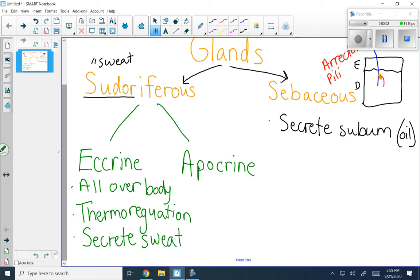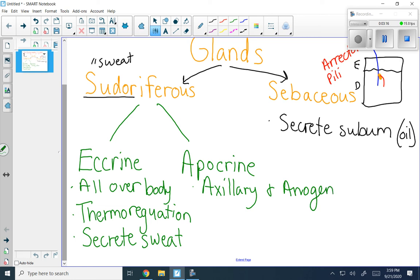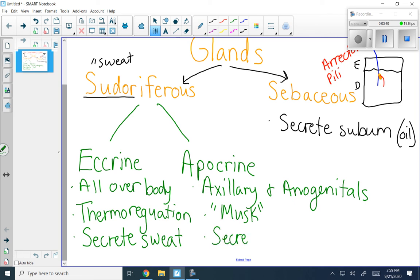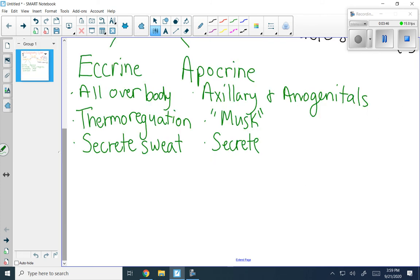Apocrine glands you might be less familiar with. These are only found in specific regions: your axillary region, which means your armpits, and your anogenital region — so, genitals. They are large and they do not function in thermoregulation. Their function is to produce kind of like a sexual odor, like a musk. In other animals, it could have helped attract mates. They secrete sweat, but they also have biomolecules inside of them — it's a mixture of sweat and fatty acids and proteins.